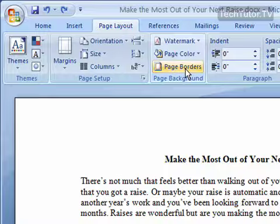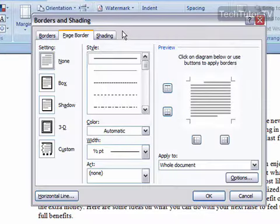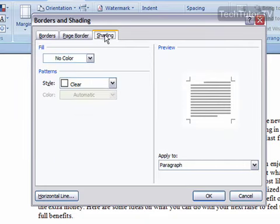You're going to click on Page Borders, and this brings up the Borders and Shading box. Click on the Shading tab, and you have several options here.